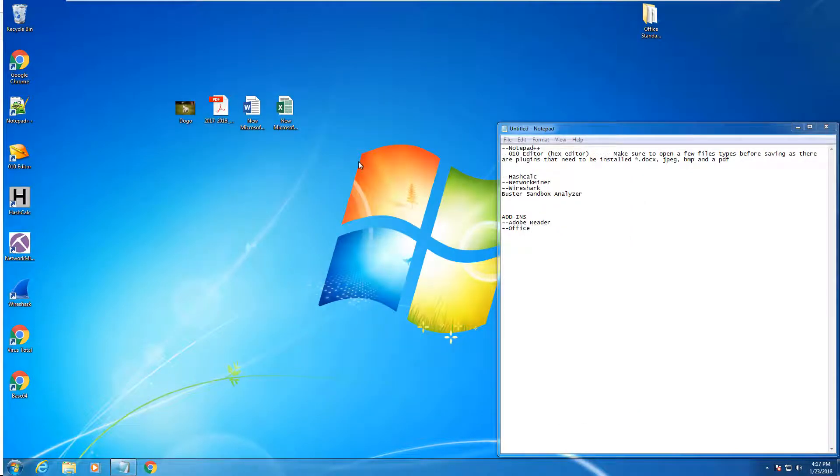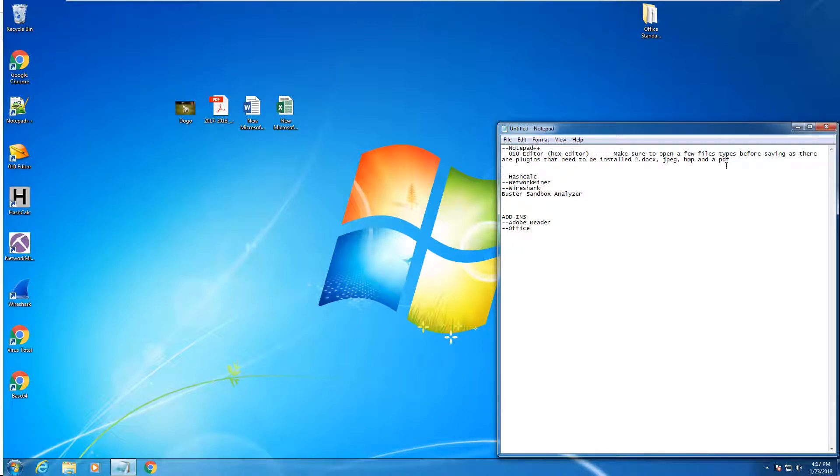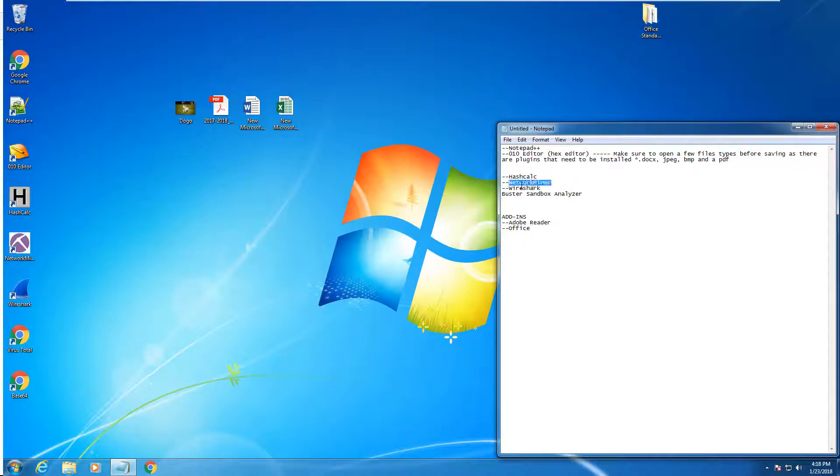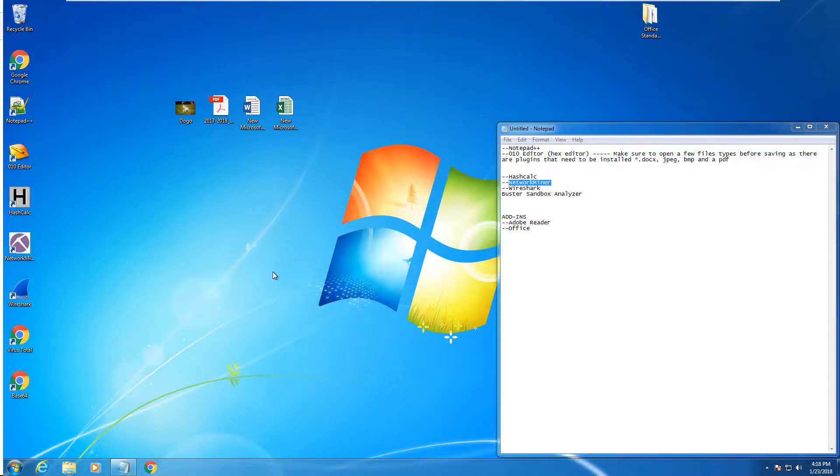That is a good starting point for the tools that we need. We have Notepad++, the 010 editor. We've opened up a doc, a JPEG, a PDF. We made sure HashCalc was working, NetworkMiner was working, Wireshark was working. Adobe Reader and Office were all working. And we are good to go. This is how we're going to do most of our lab material inside of this VM. If you have any questions, please let me know. Thank you.